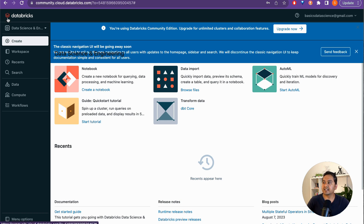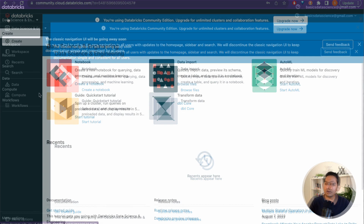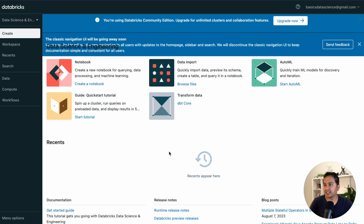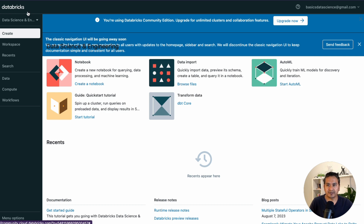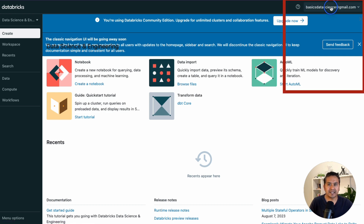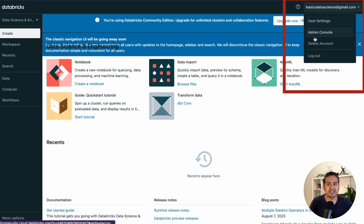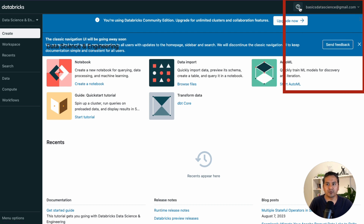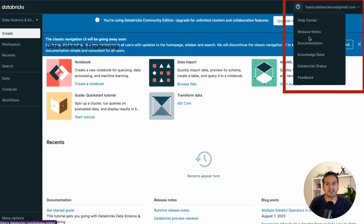This is the Databricks UI for the community edition. Let's walk through it. On the left side is the main navigation panel. On the top right there is your email address with options for user settings, admin console, delete account, and logout. There is also a question mark icon for help, covering the help center, documentation, knowledge base, database status, and feedback.